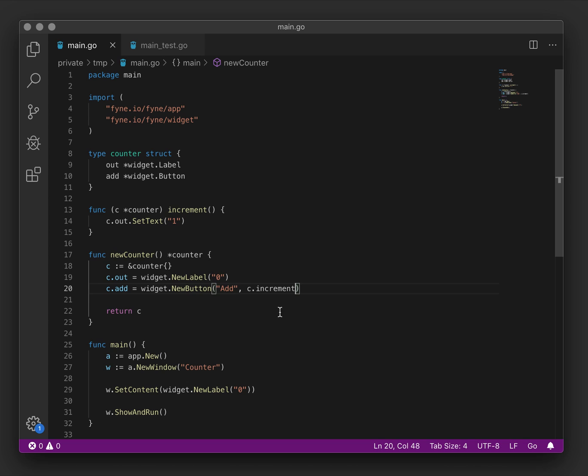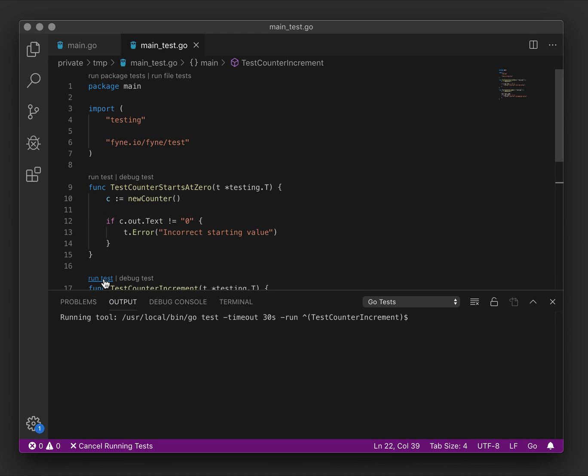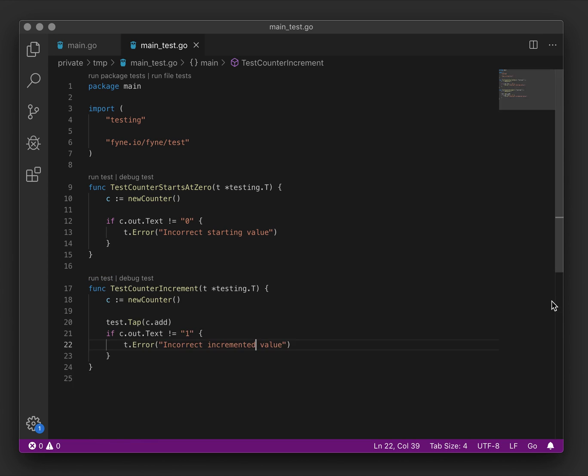And there you can see our inline function was removed because we can simply call a defined function on the counter. If we go back and run our test again, hopefully it will pass. And there we are. The counter has incremented once and successfully updated its output.